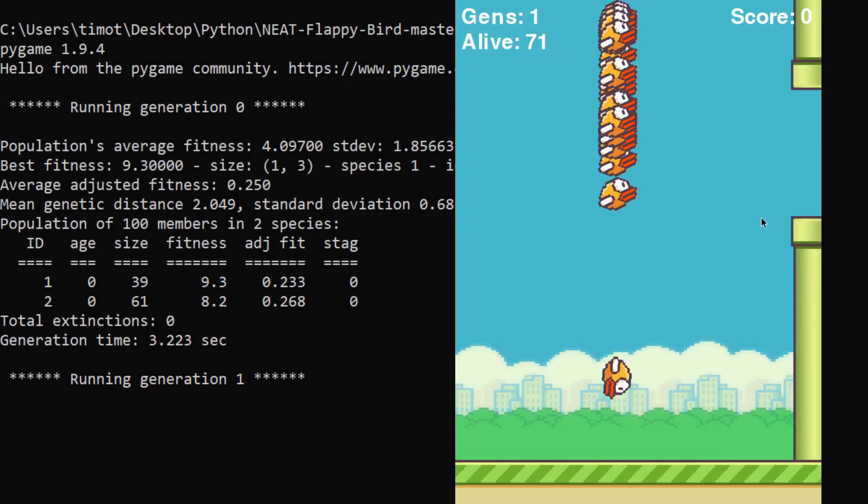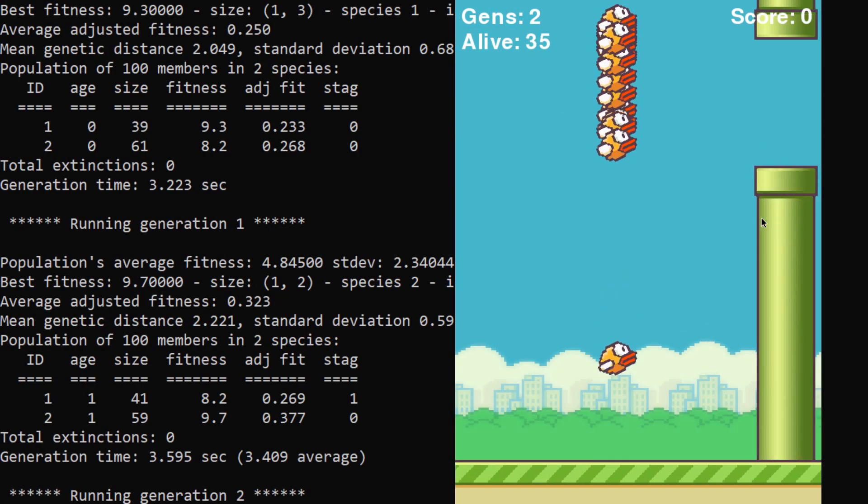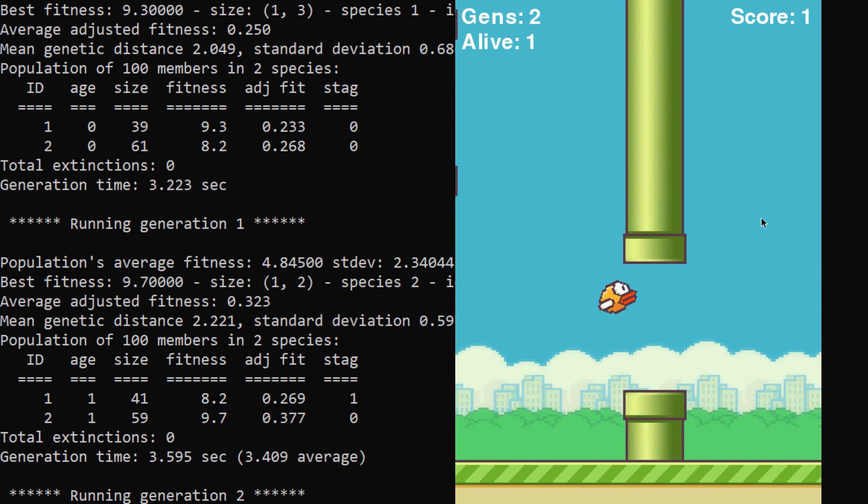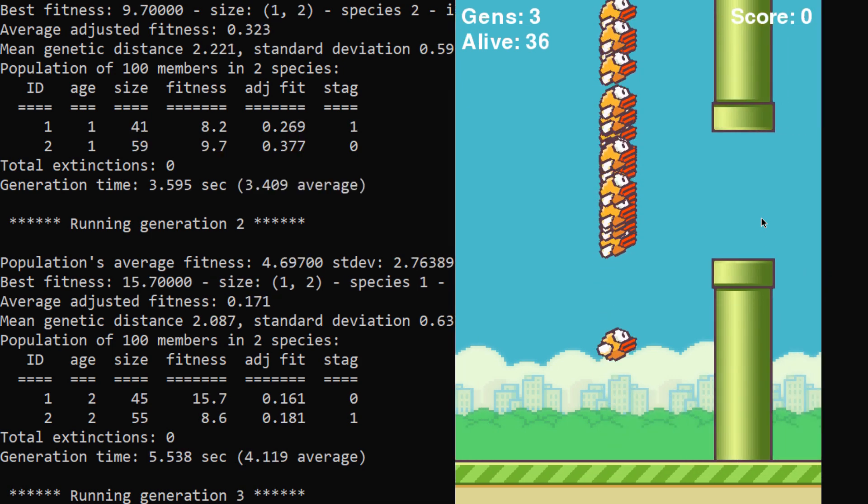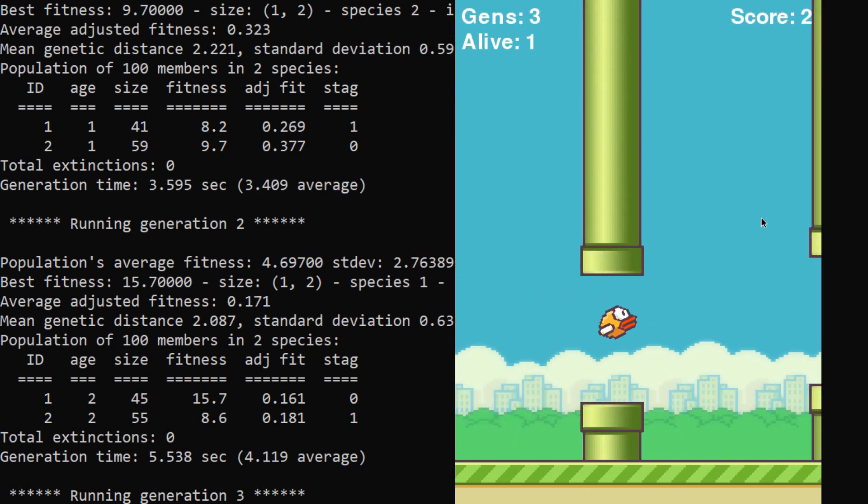Hey guys, and welcome back. So in today's video, I want to show you a project I've been working on for the past couple days, which is an AI teaching itself how to play Flappy Bird.